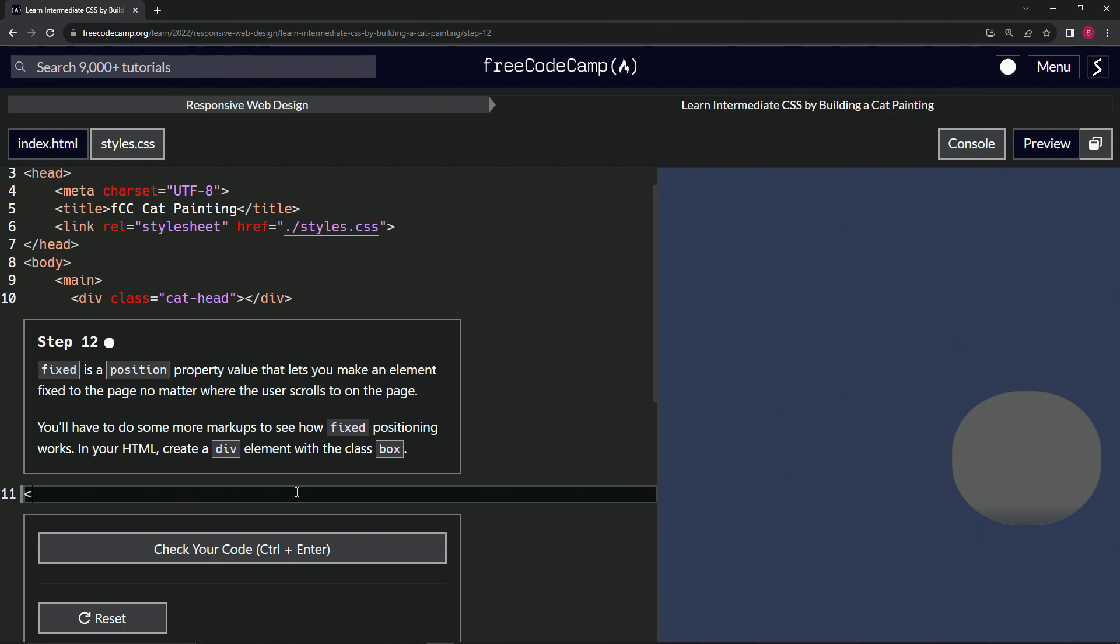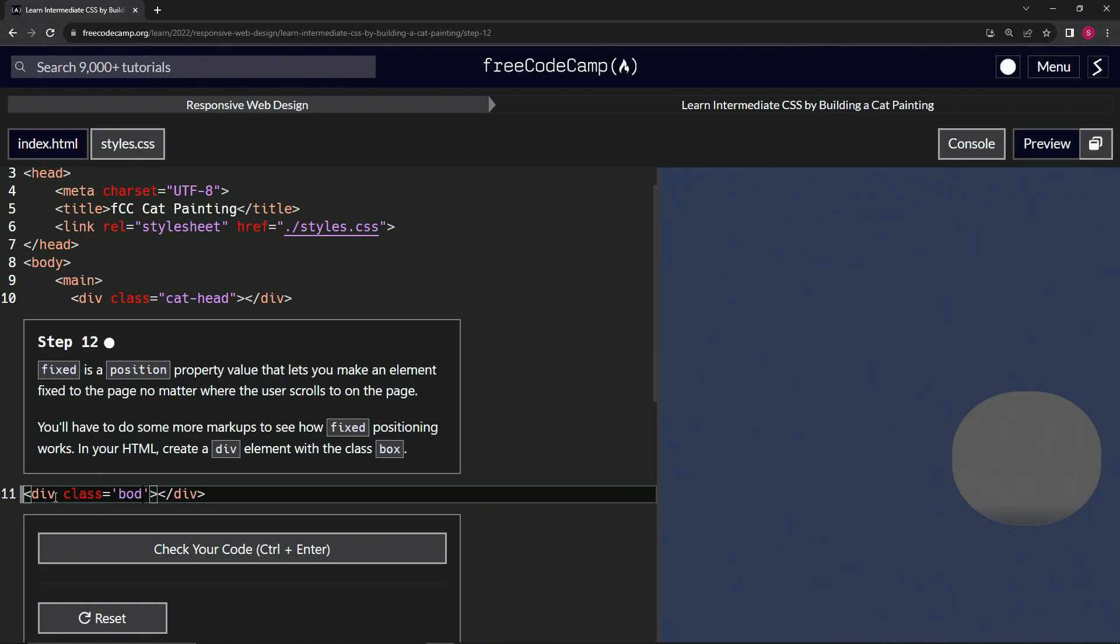So we're going to do a div and a closed div like this, and we're going to give it the class of box. Not bod, box like that.